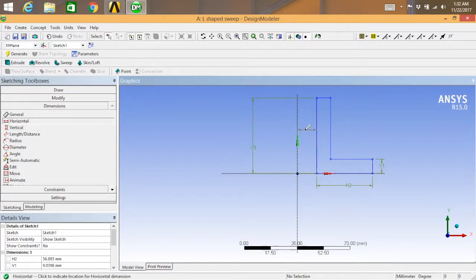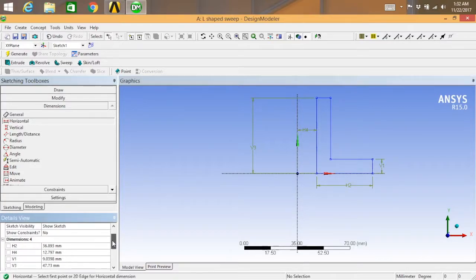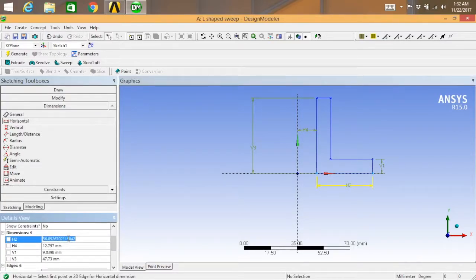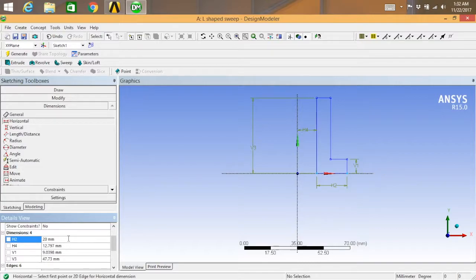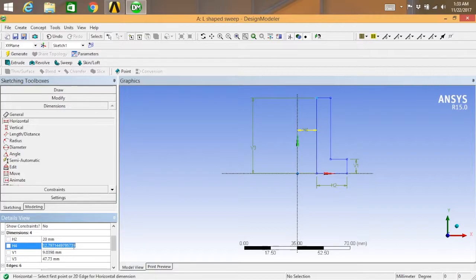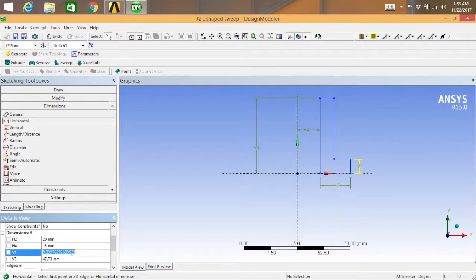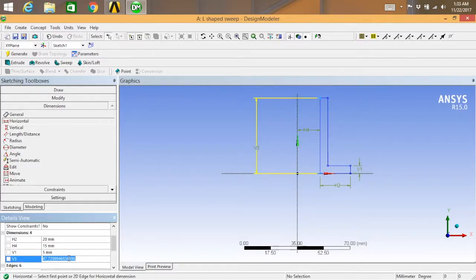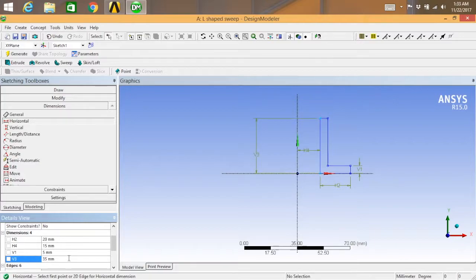Select these two faces. Now quickly go for dimensions. So that is 20, this thing is 15, this is 5, and this one is 35.